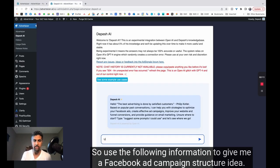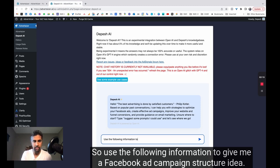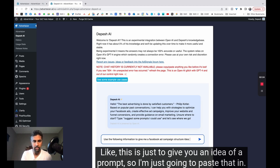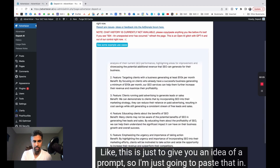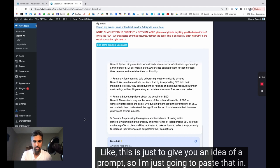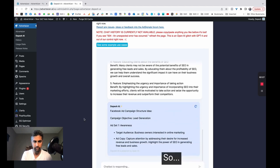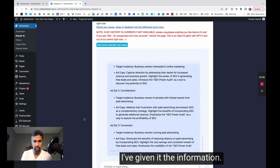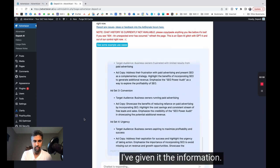So use the following information to give me a Facebook ad campaign structure idea. This is just to give you an idea of a prompt. So I'm just going to paste that in. So I've given it the information.